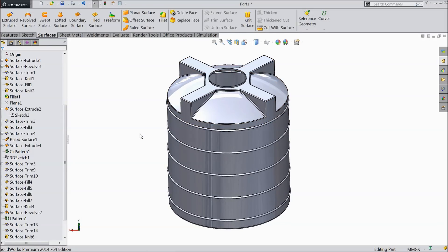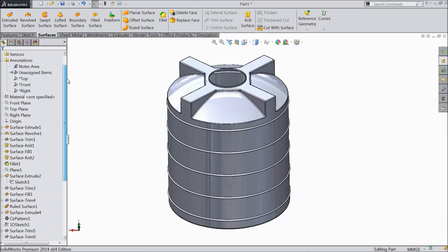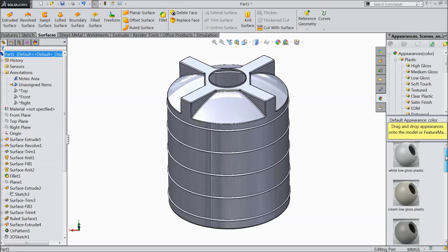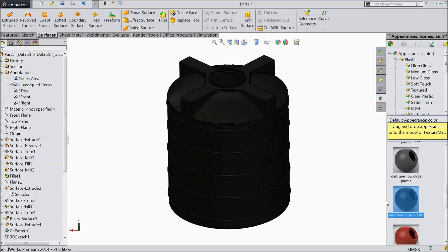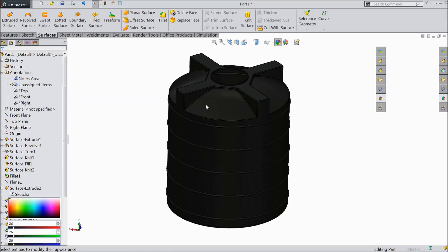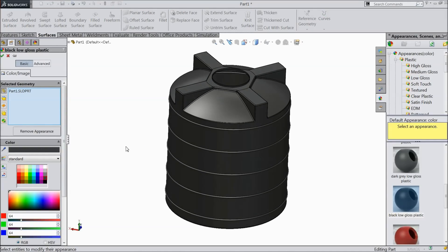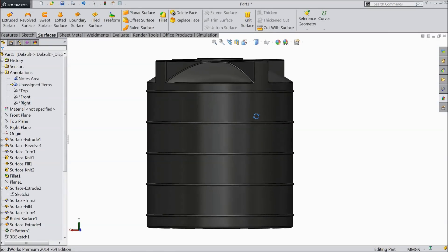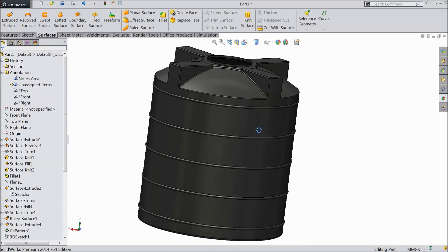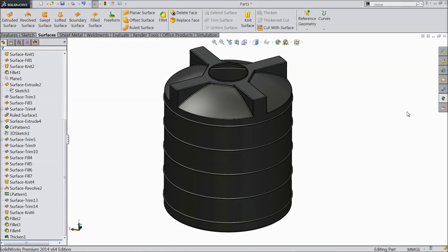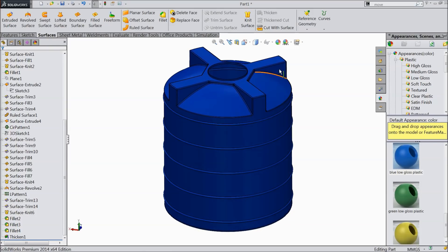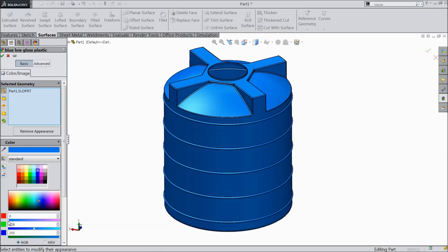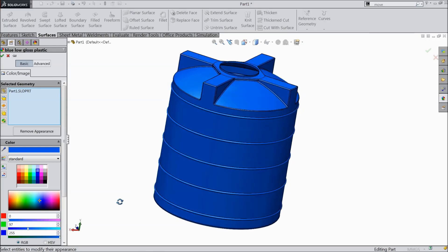We will give the material or some color. Go to appearance and select plastic — low gloss plastic — and let us add black low gloss plastic. Then choose edit appearance and select a little dark. Now let us keep a better blue and make it a little lighter — light blue. This looks nice.